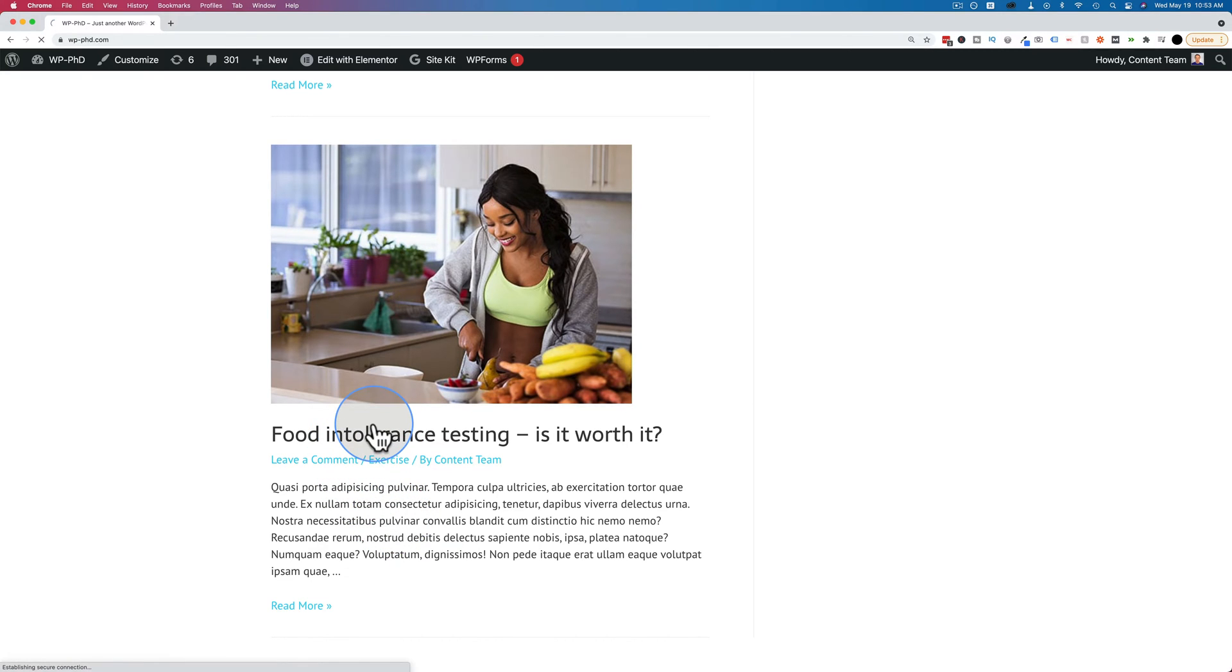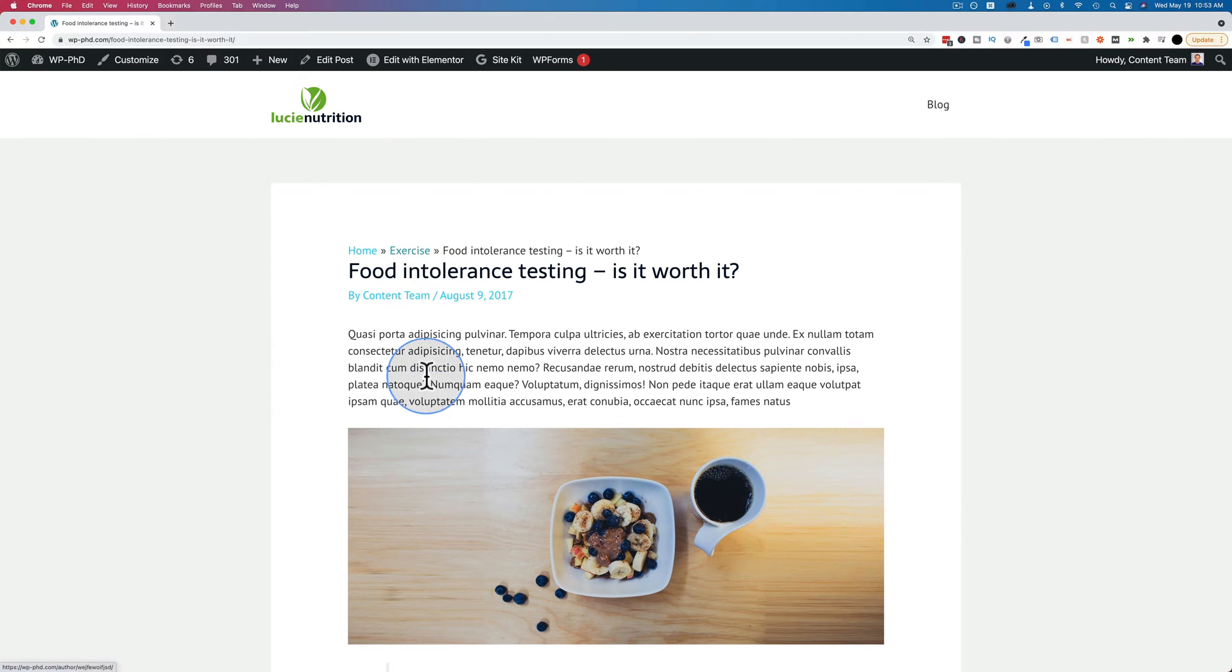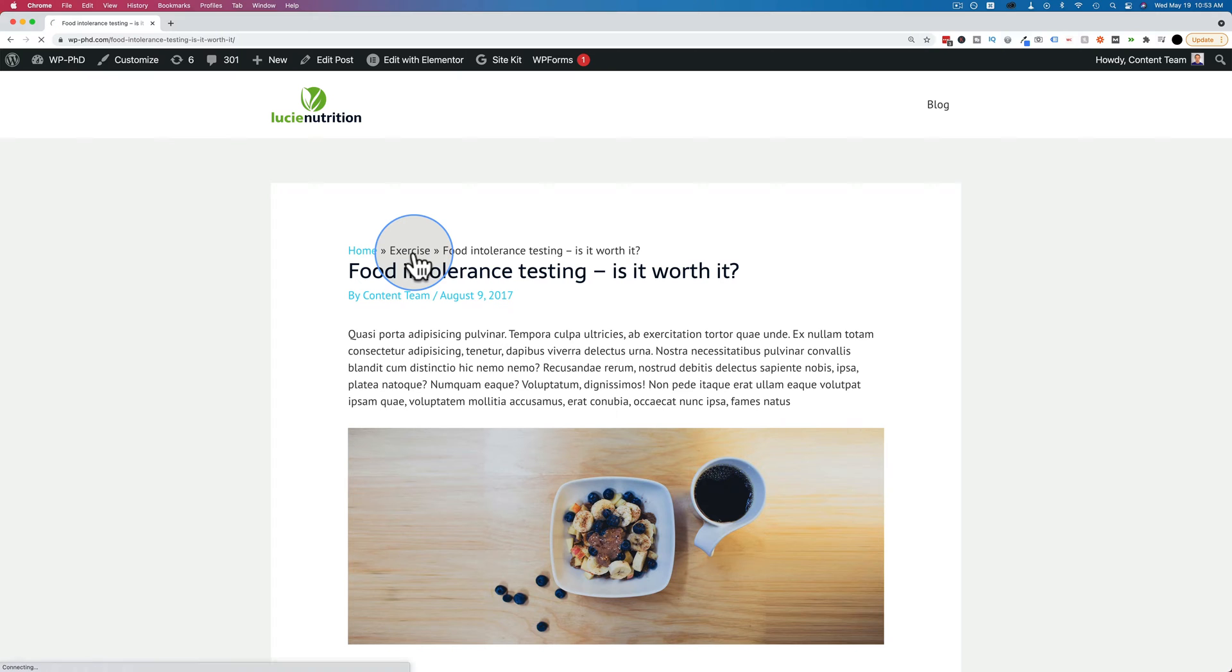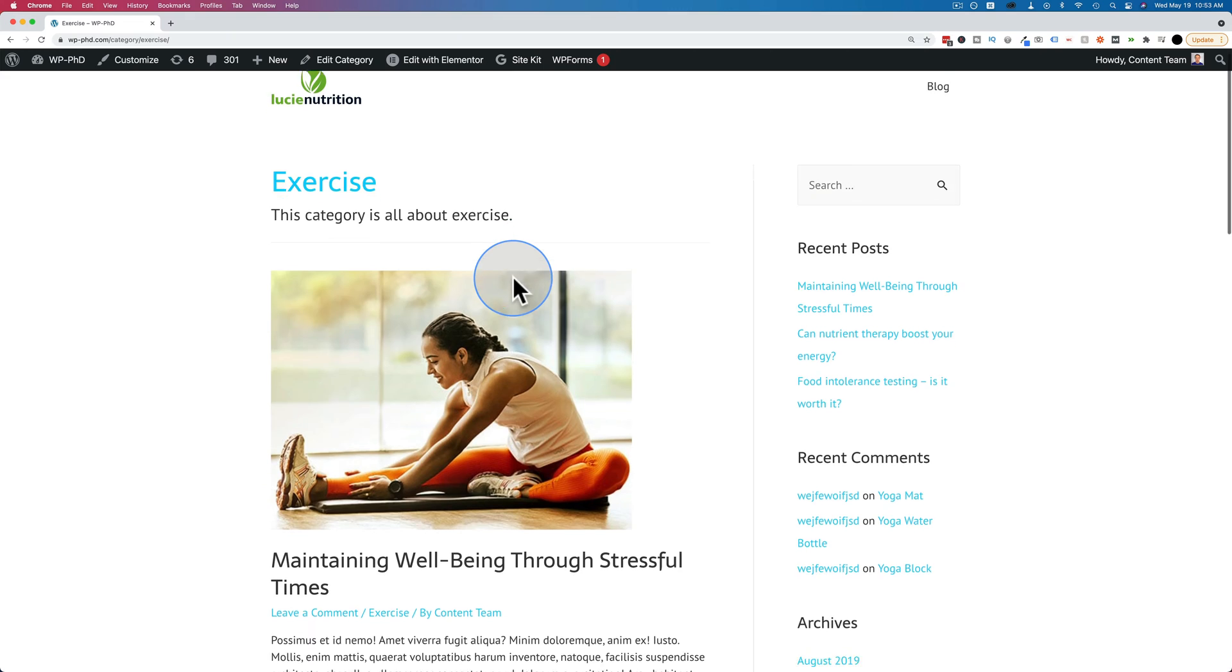If you click into any one of these blog posts, we see the exercise category again in the breadcrumb up here. If we click on the exercise category link anywhere on the site, it will take us to a list of posts within that category.